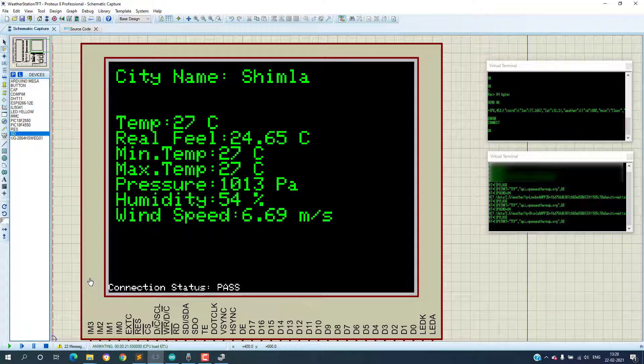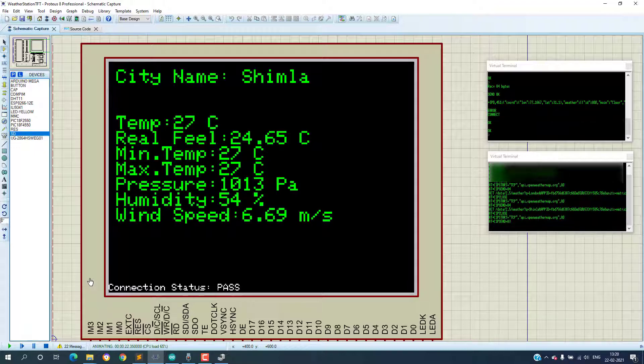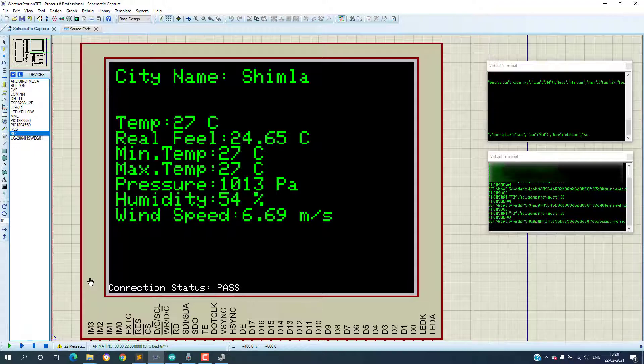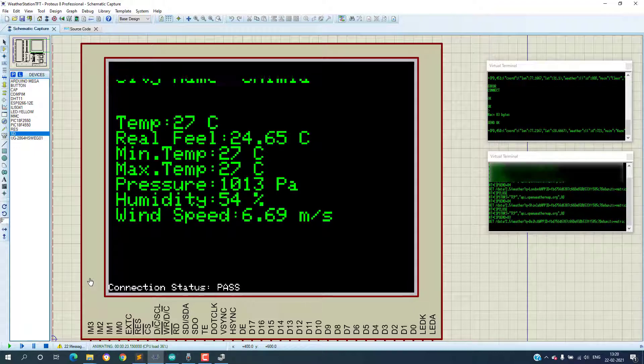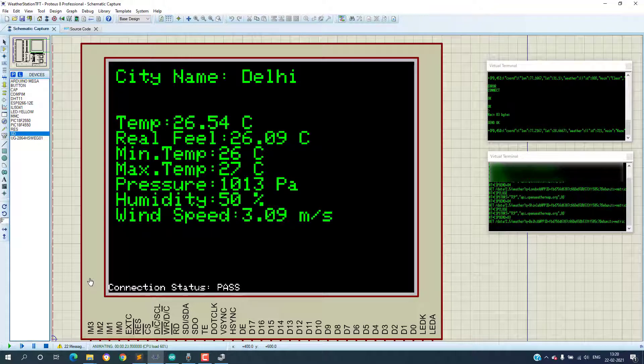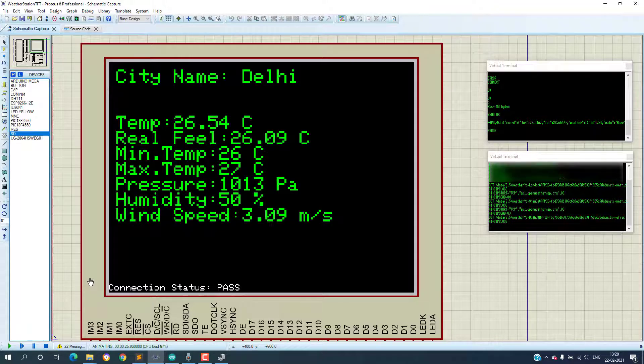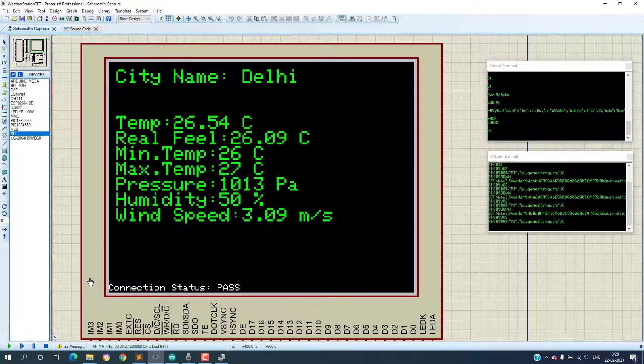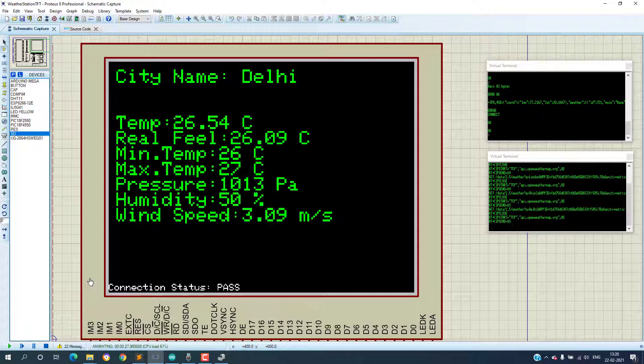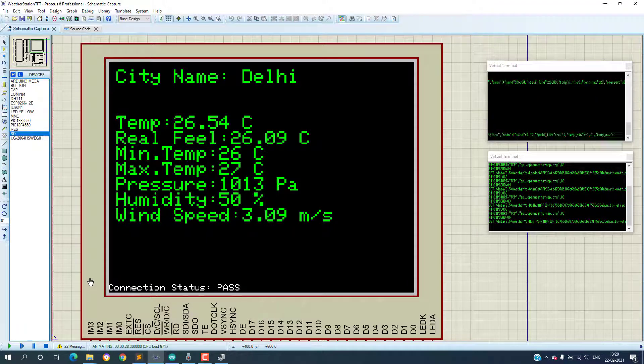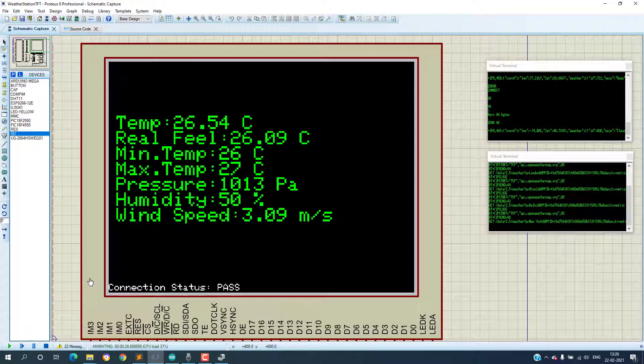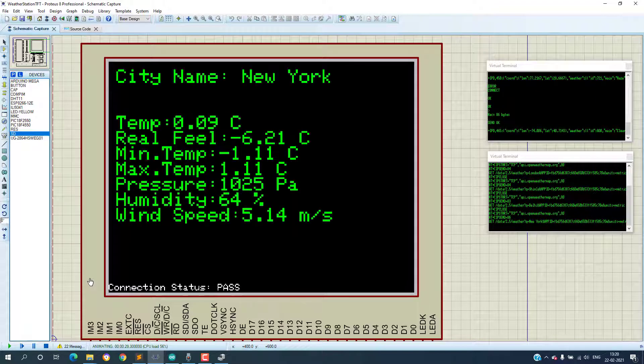Once connection is established, Arduino will send the GET request to get the weather information from the OpenWeatherMap server. And once this data is received it is stored in a buffer and useful information like temperature, real feel temperature, minimum temperature, maximum temperature, pressure